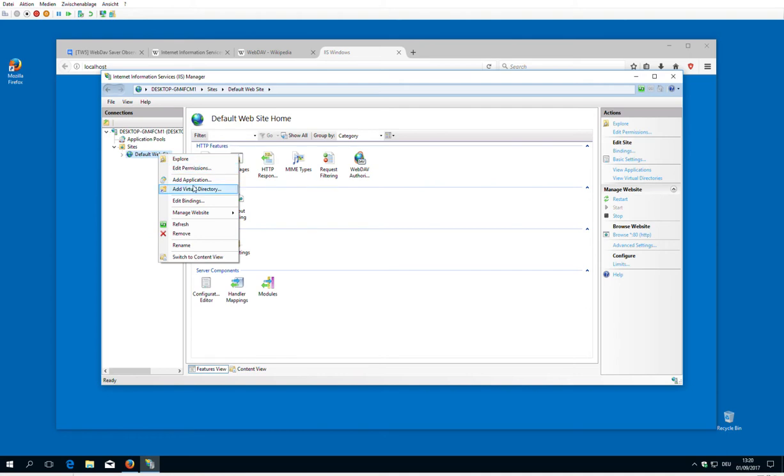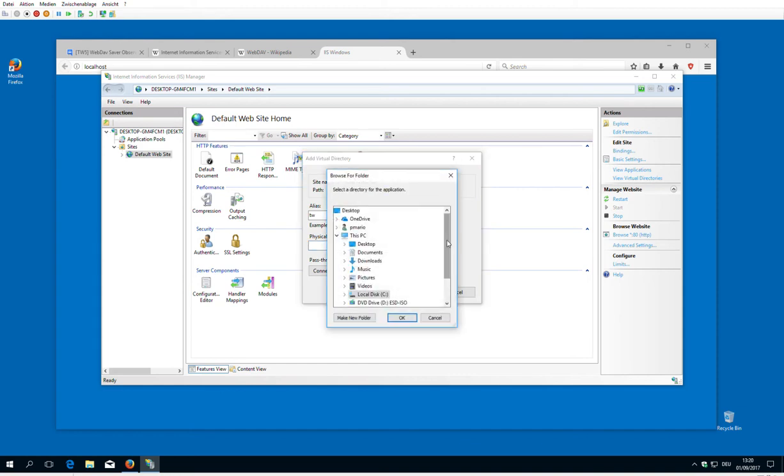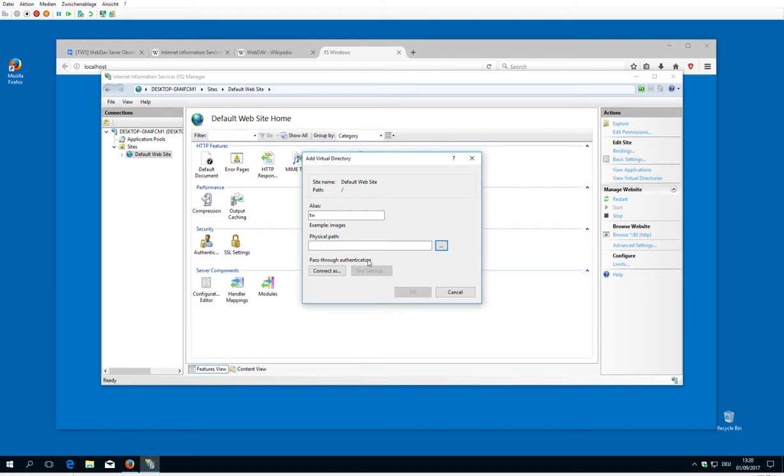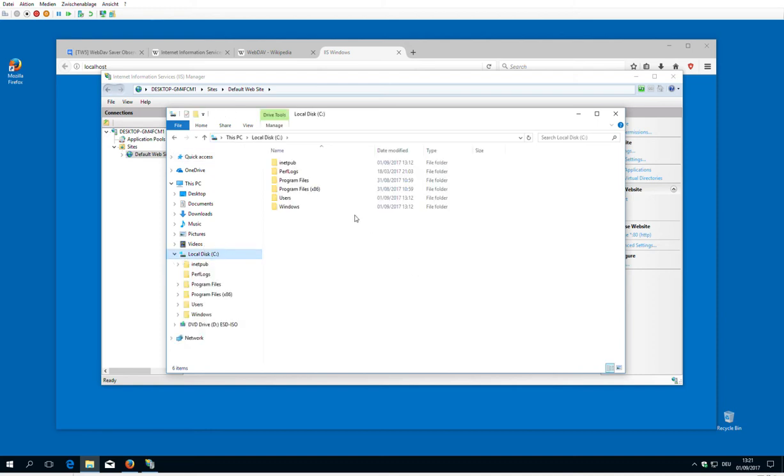We need a virtual directory. We add one which will be then accessible with localhost slash TiddlyWiki slash index or slash empty. And it needs a physical path to store the documents. We don't have any yet, so we need to create it.